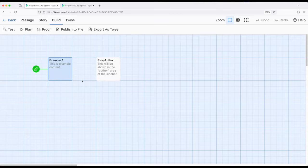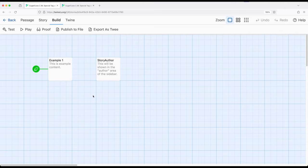And the passage we use to do that is StoryAuthor, capital S, capital A, within Sugarcube 2.36. Thanks for watching.